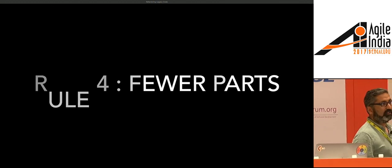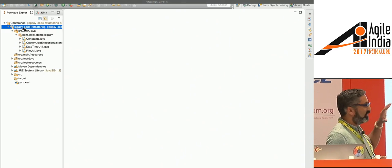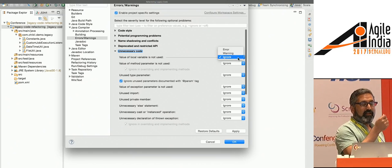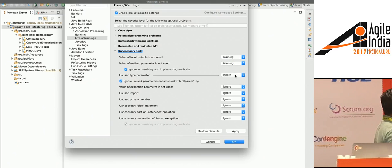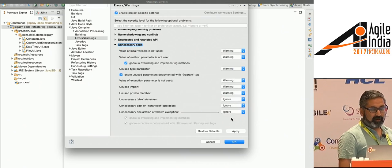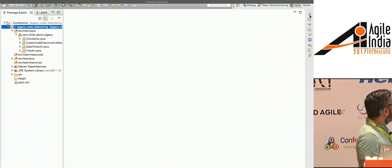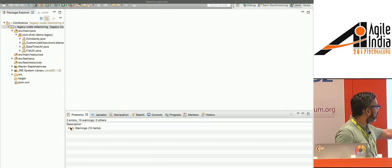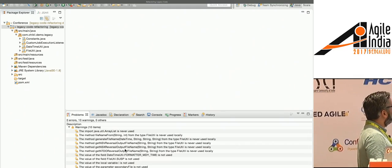We're going to start with Rule 4: fewer parts. In the context of Legacy Code, this means looking at dead code — code that's never actually used. The first step is to let our compiler help us. In Eclipse, you can enable warnings for things like unused variables, local variables, method parameters, type parameters, and unnecessary exception declarations. Once we turn those on and open the problems tab, it shows us 10 warnings, including unused imports.